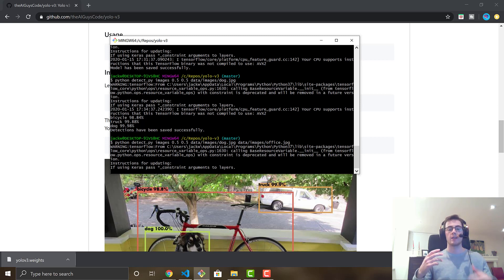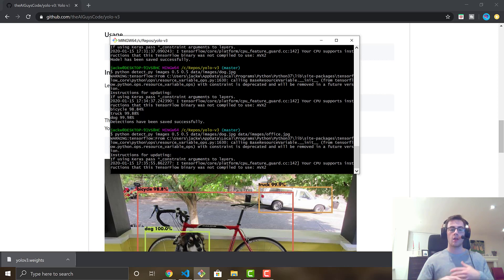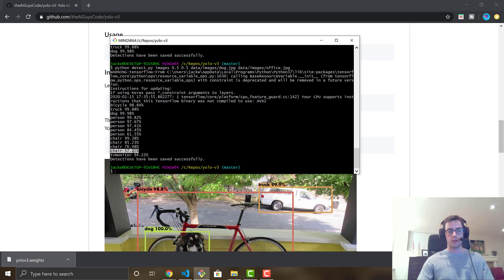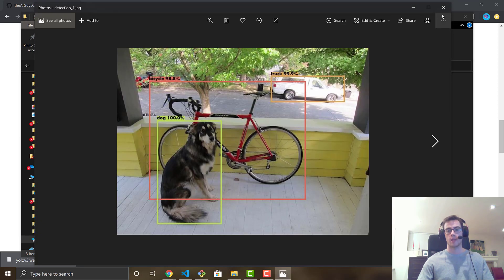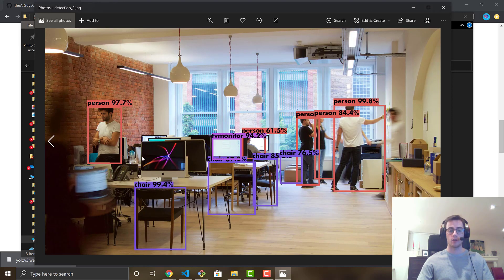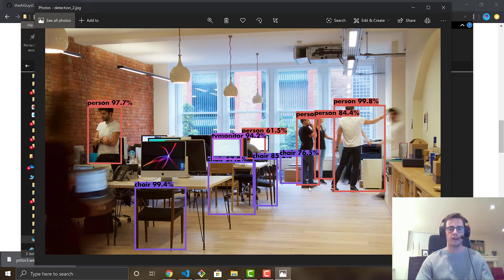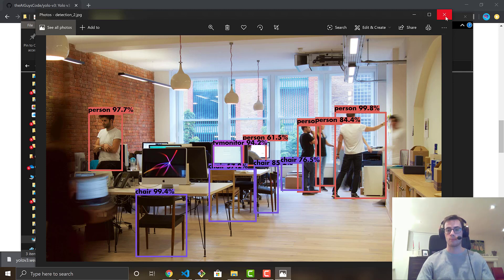You can see the detections are lower confidence on the office image, and if we had set the confidence threshold to 0.6 this one would not have been detected. In the detections folder we now have both results — the dog image and detection 2, which shows an office space with chair, TV monitor, and persons detected. These are just three of the 80 classes within the COCO pre-trained dataset.